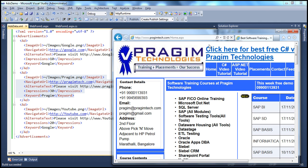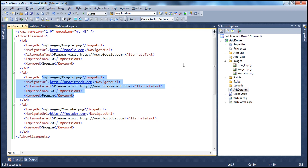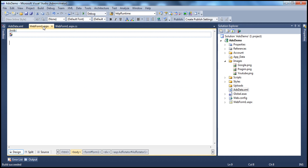Now some people prefer to open the links to advertiser's websites in a new window. Is it possible to do with the AdRotator control? Absolutely. All you have to do is to set a target property.